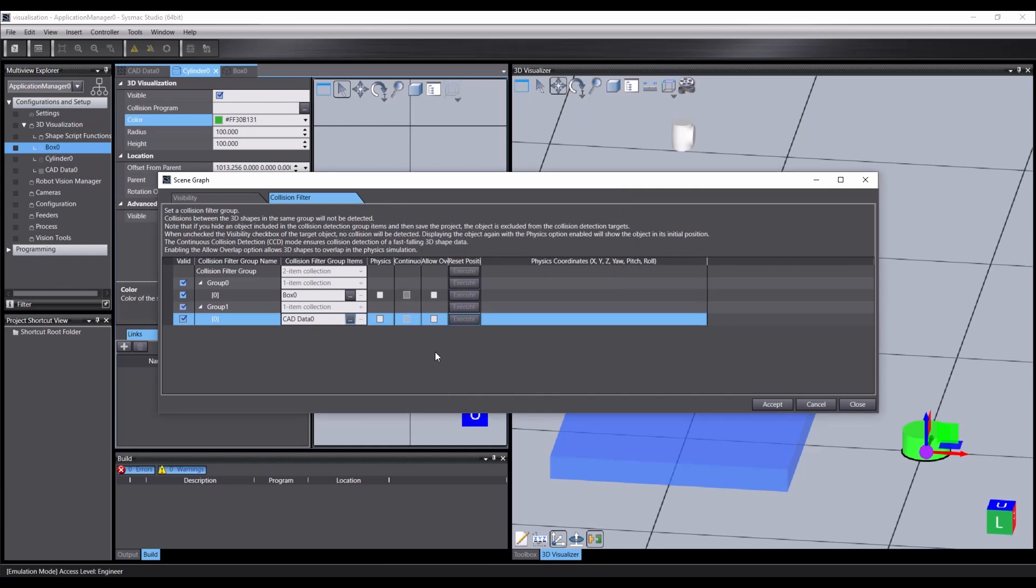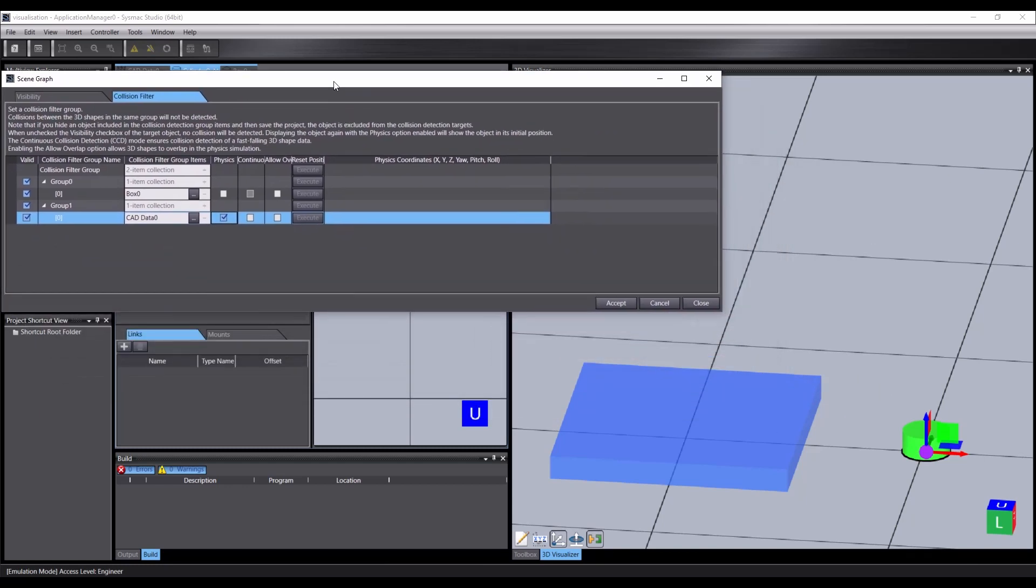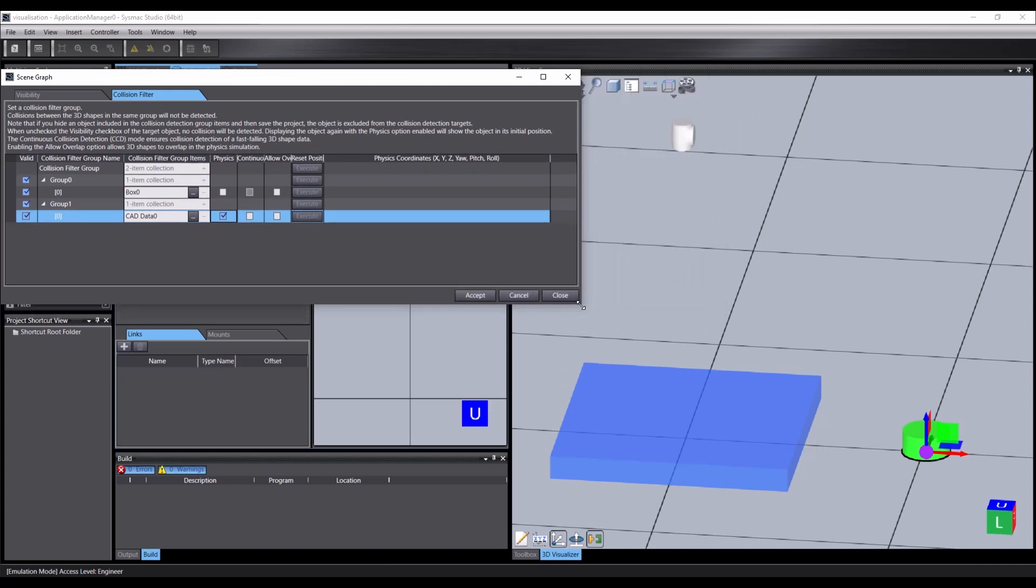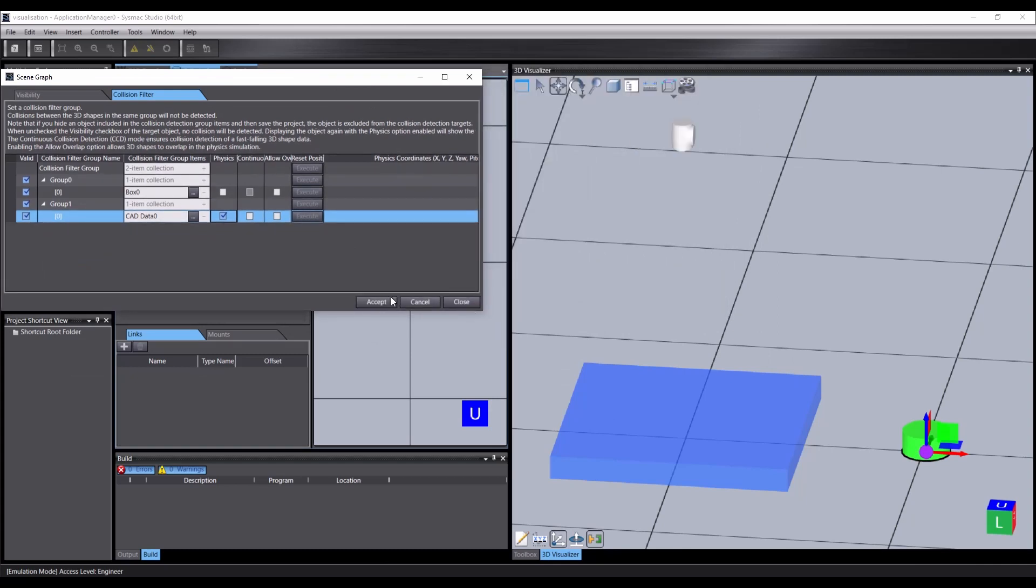We want the CAD part to be affected by gravity, so check the physics box for it and click accept. Notice how the part falls onto the box without clipping through it, and that they are both shaded darker to show they have collided. That's the first part done.